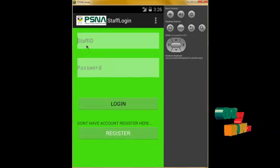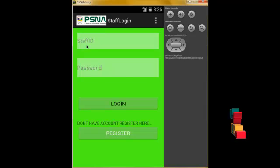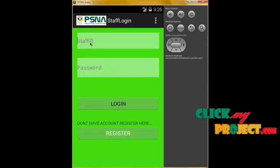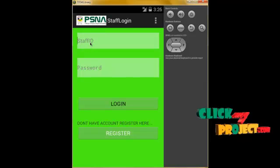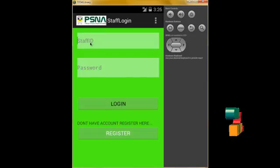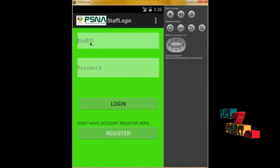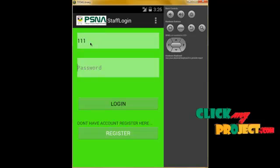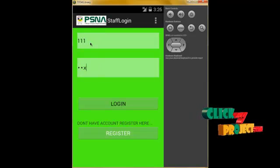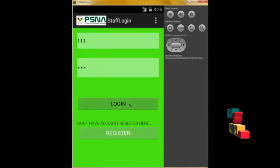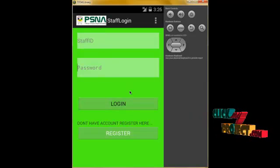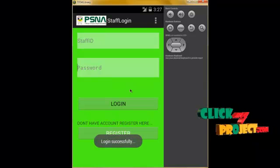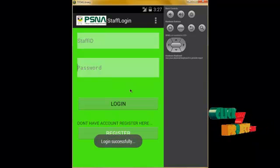Now we log in via the login panel. We enter the staff ID — not the username — so the staff ID is 111 and the password is xxx. Click the Login button.